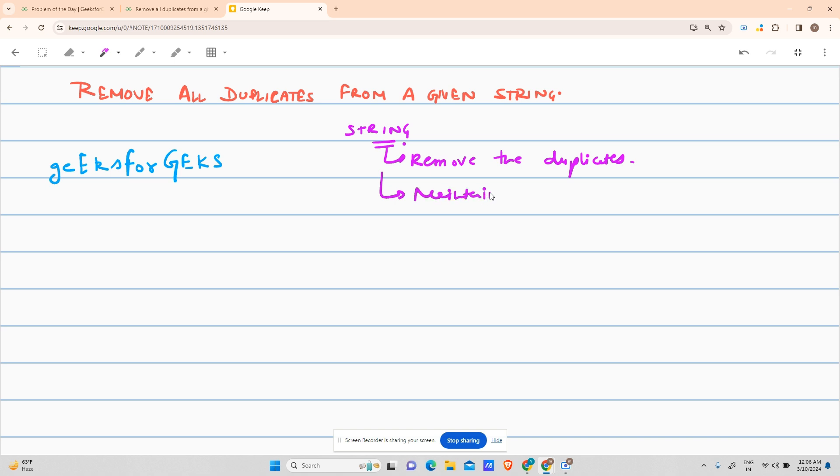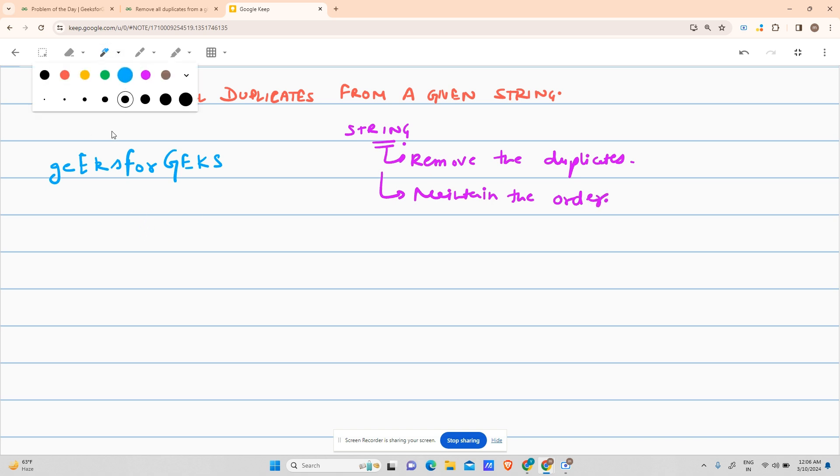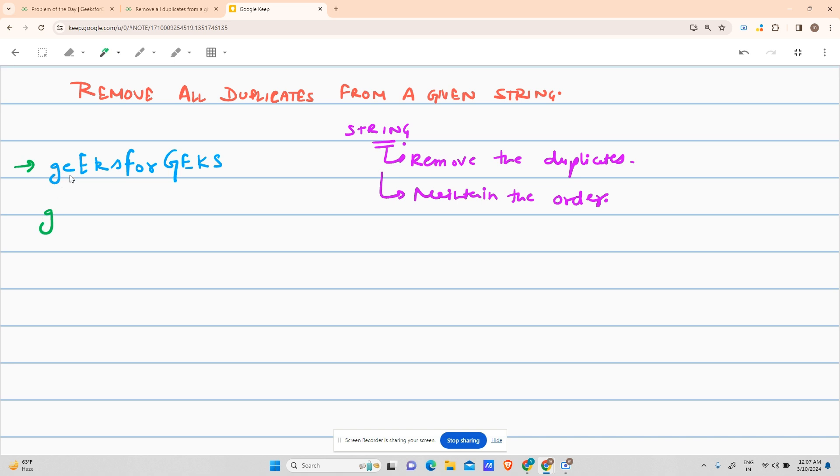What do I mean by maintaining order? Let me explain. If I solve it for this string, I'll see that g occurs first, then e. Has e occurred anywhere before? No. It's case sensitive - don't forget case sensitivity. Keep that in mind.